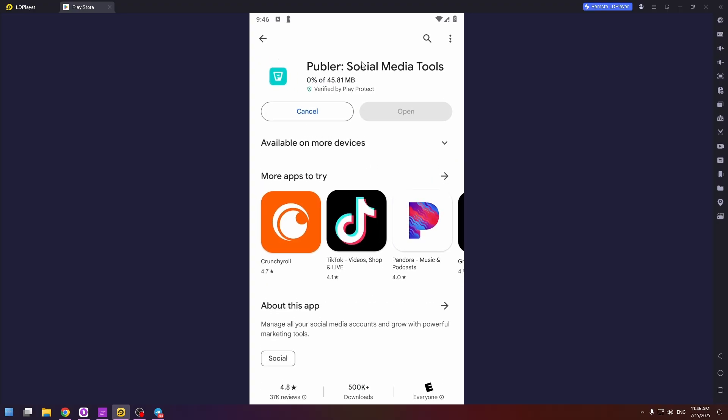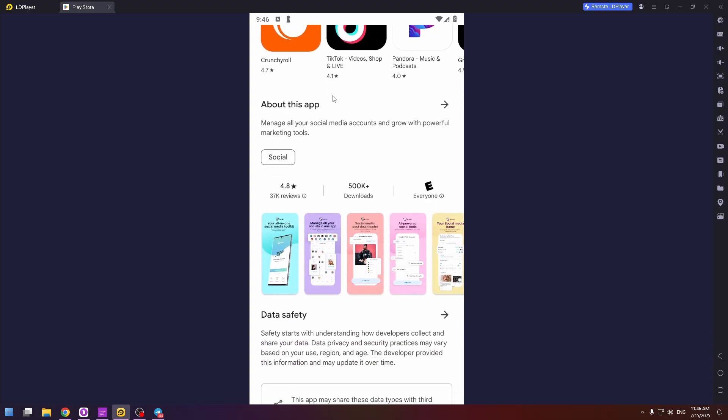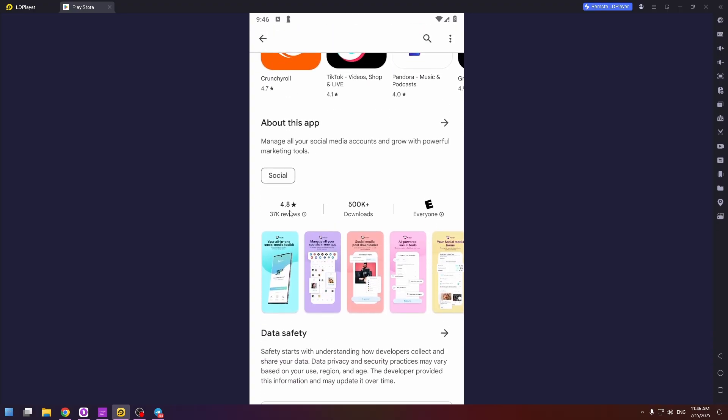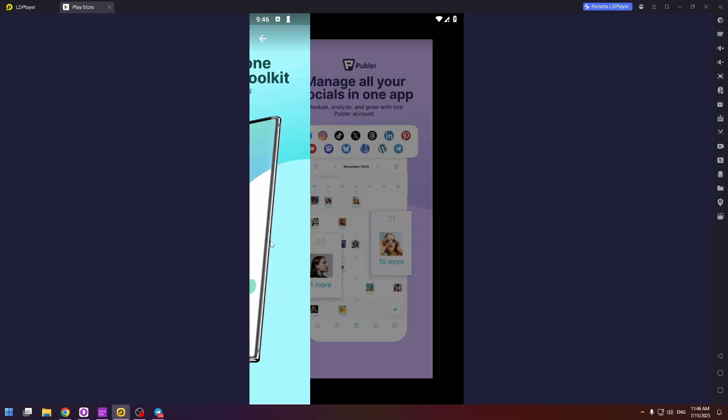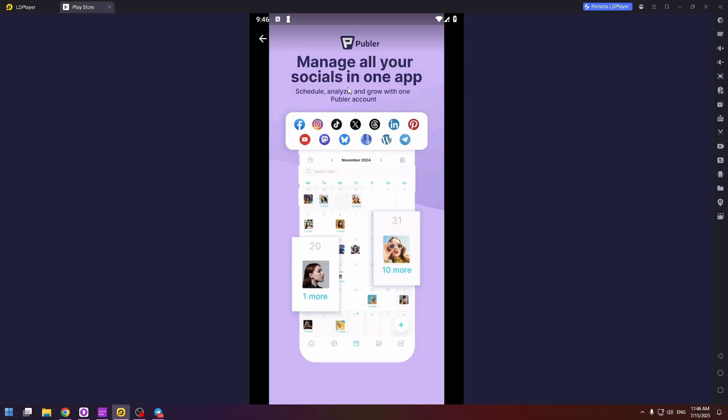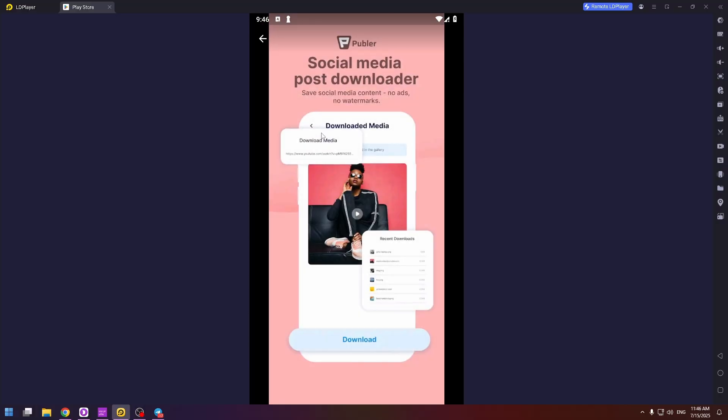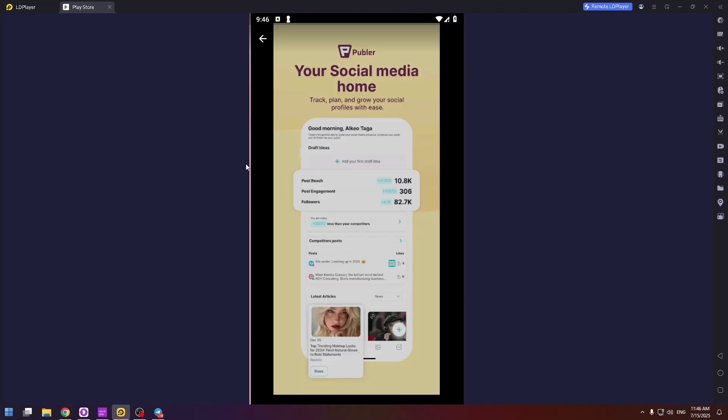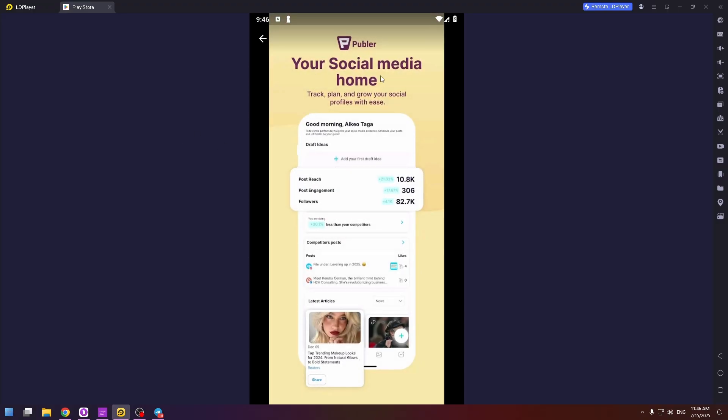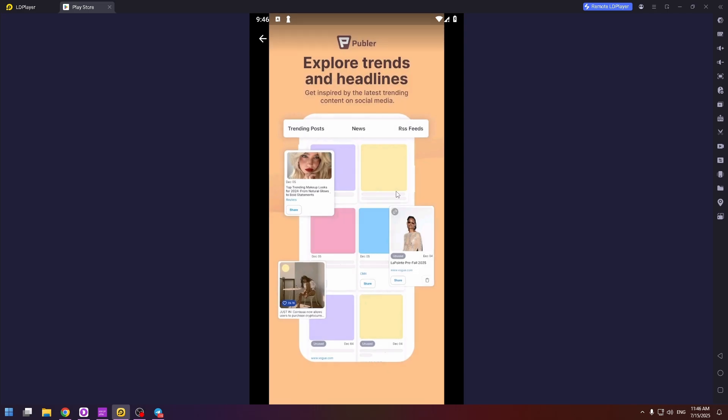So Publer social media tools. There are a lot of screenshots where you can see what this application is. Your all-in-one social media toolkit. So manage all your socials in one application. Social media post downloader. AI-powered social tools. Your social media home.